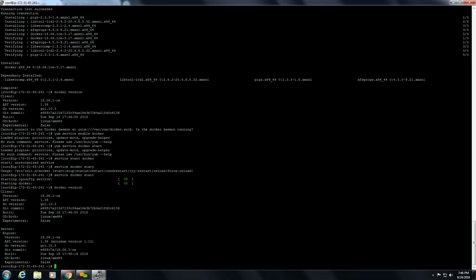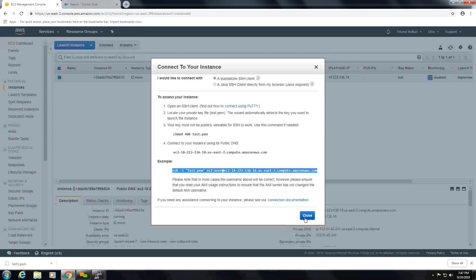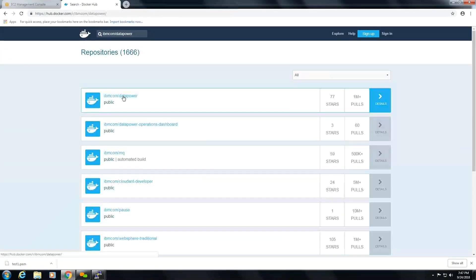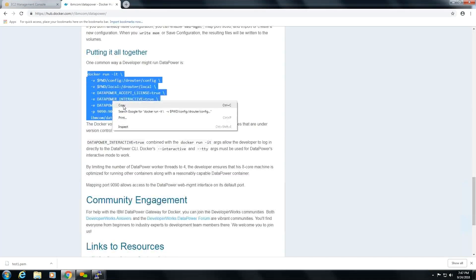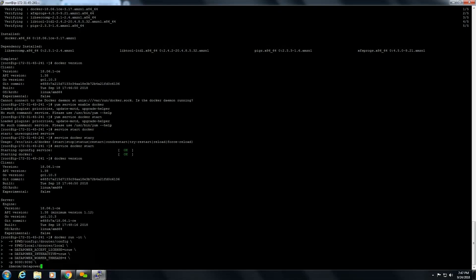Now to install IBM DataPower Gateway in EC2 instance, we have Docker Hub where all the images are contained. Go here, ibm-datapower. Just copy it. Here, pwd is the present working directory, and config and local - in IBM DataPower Gateway all the configurations will save in the config folder, and all the local files and modifications will save in local folder. We need to accept the license and interactive equal to true. It means that it can directly take you to terminal to login.